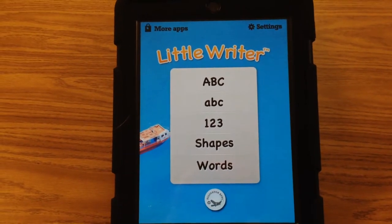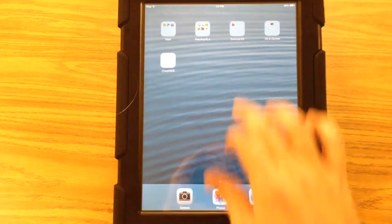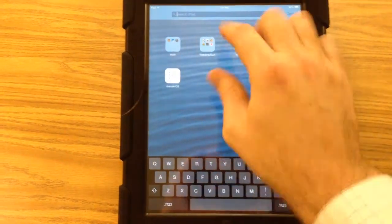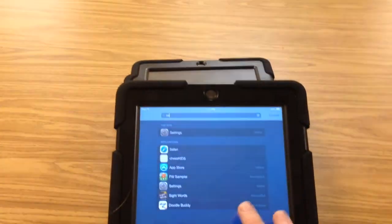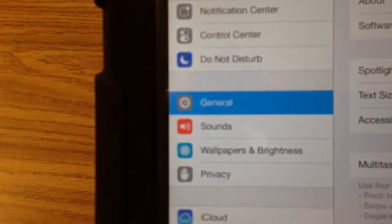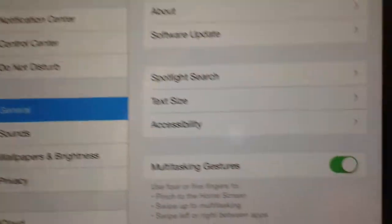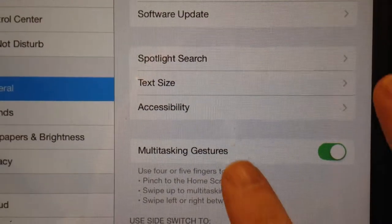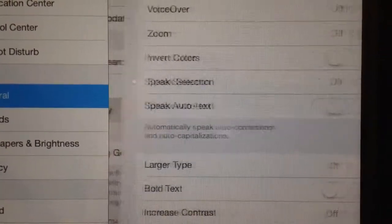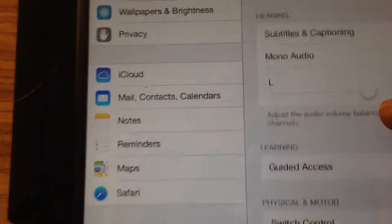There is a setting inside of the iPad. If you know how to get to Settings — if you don't, you can just swipe down and type in Settings. In the Settings area, under General and Accessibility, there's an area called Guided Access.